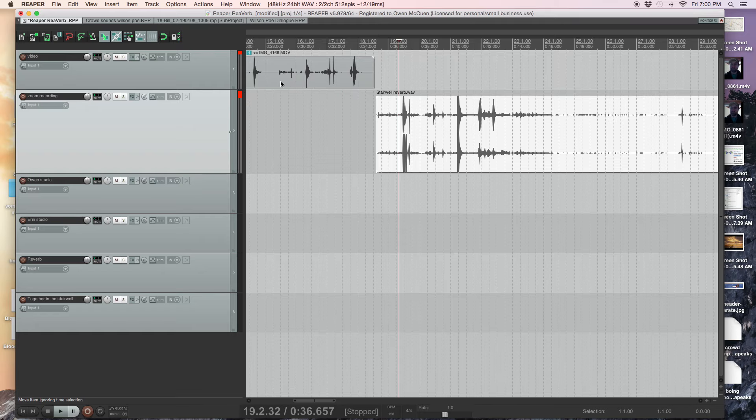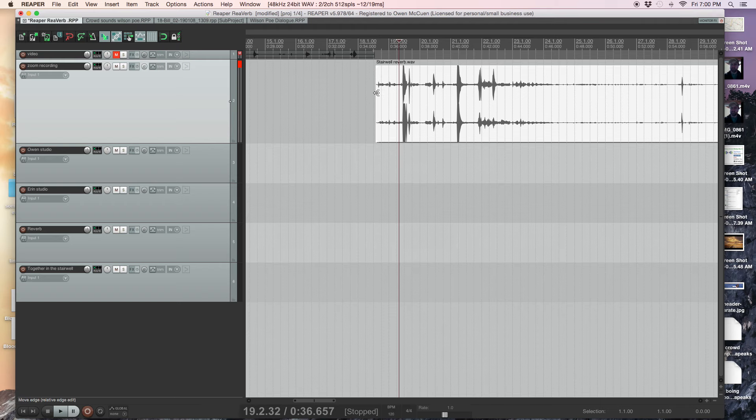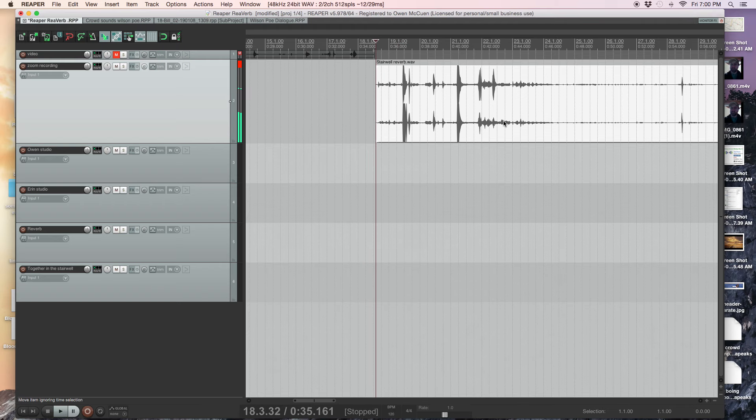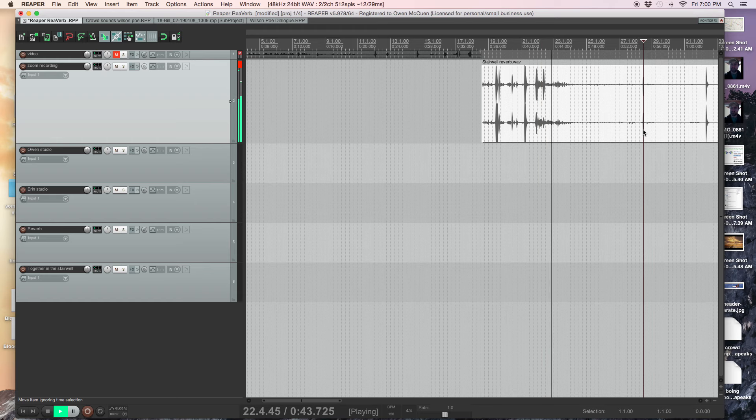Okay, so now we don't need that anymore. We can actually shrink that. This is the recording that we did. These are the claps, this is the volume.